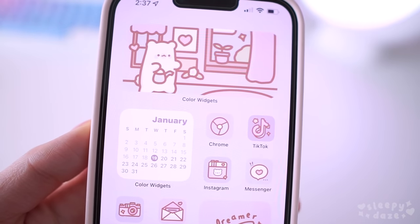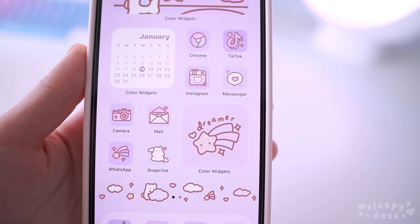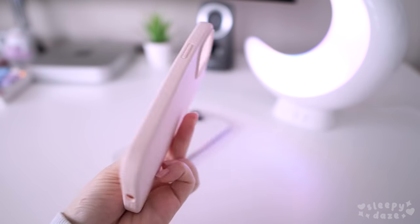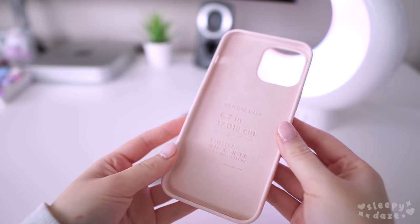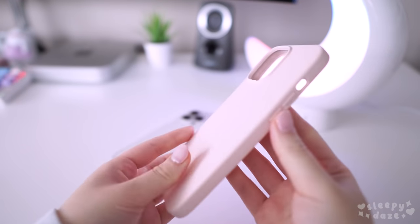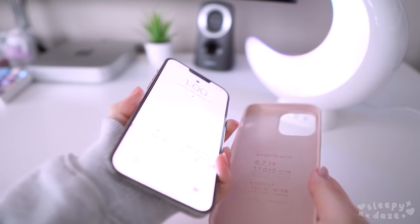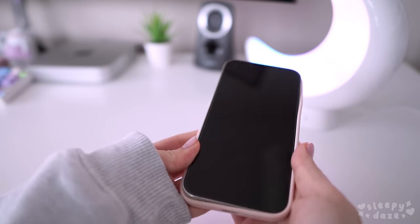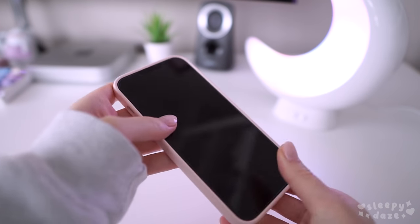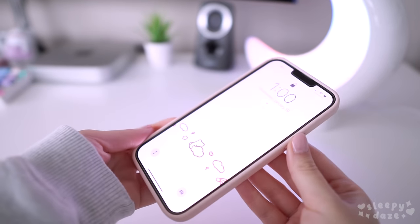The phone case that I'm using is this baby pink silicone case which I'll link in the description box below. It's a really soft and bendable case, and what I like most about it is that the camera edges are raised, so if I ever dropped my phone I don't have to worry too much about the camera lenses coming into contact with the ground.